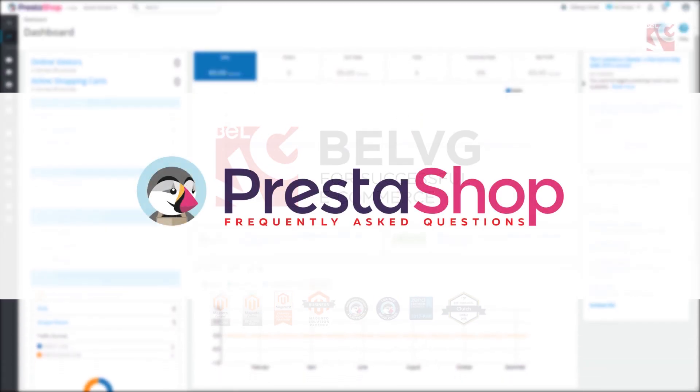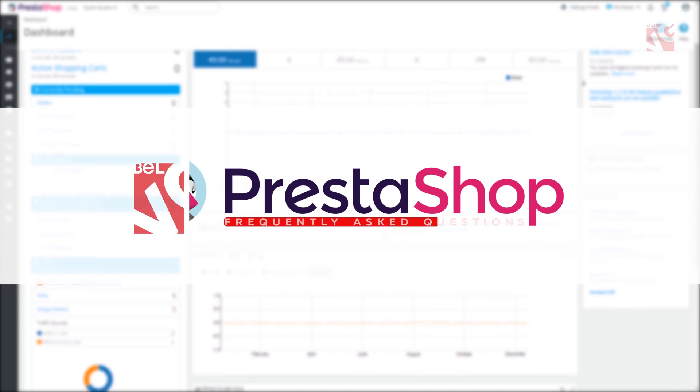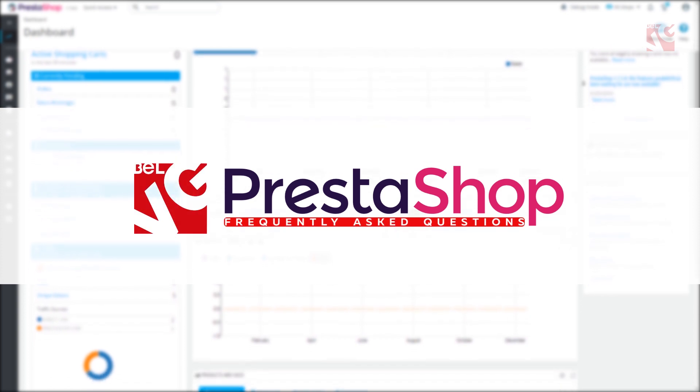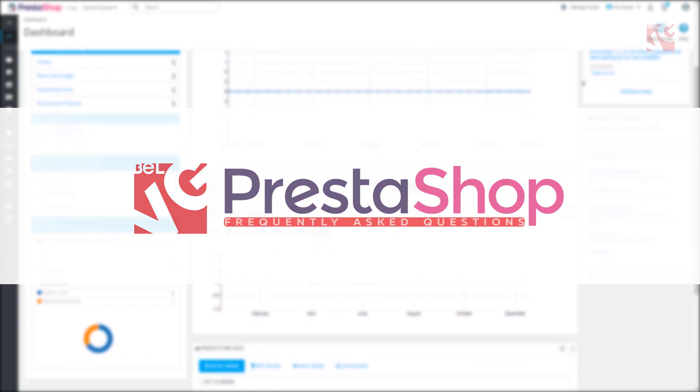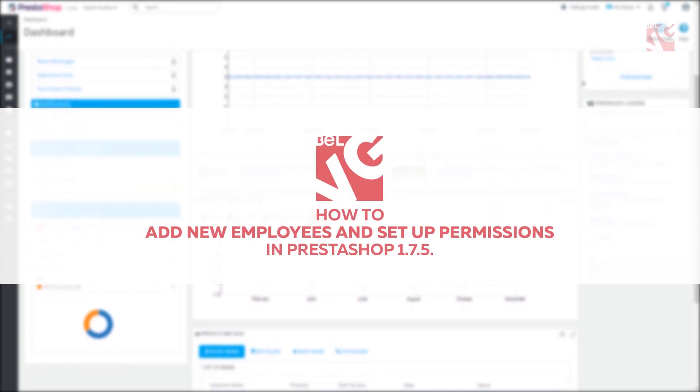Hi everyone, this is Belvigy, and today we're going to show you how to add new employees and set up permissions in PrestaShop.